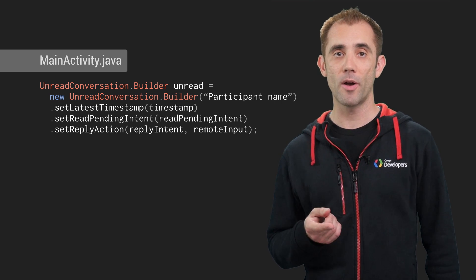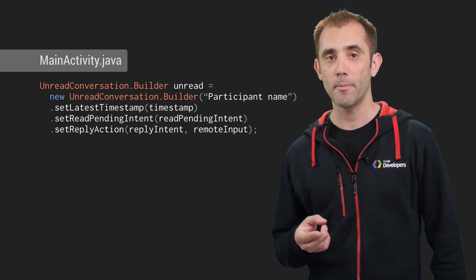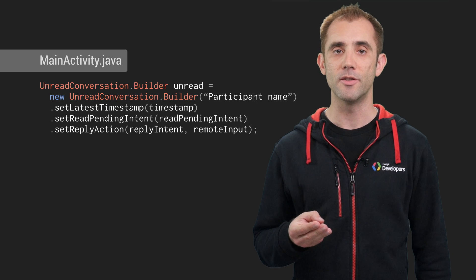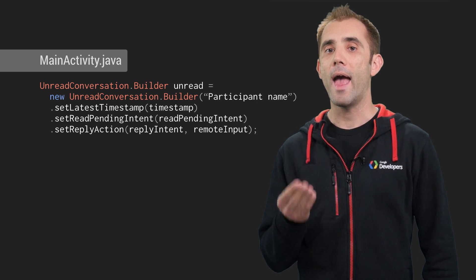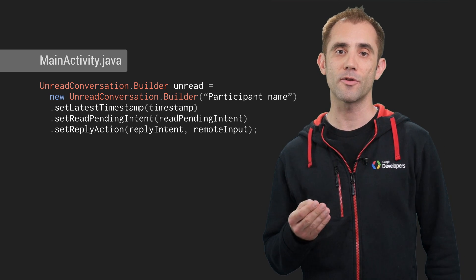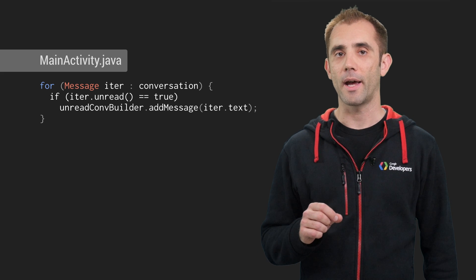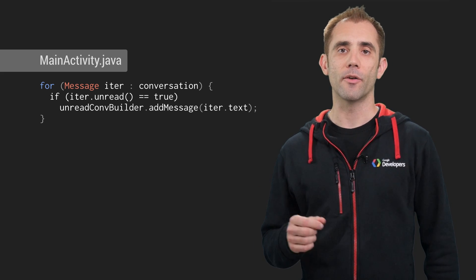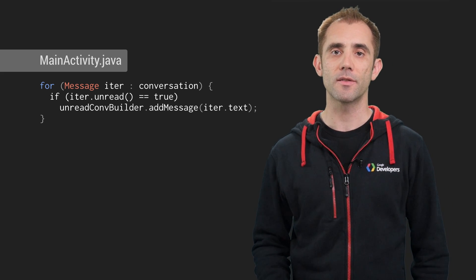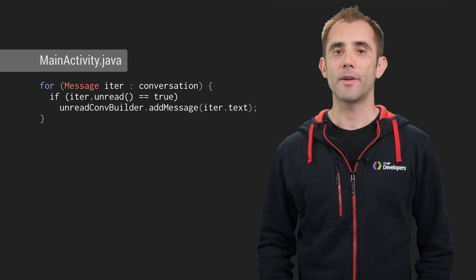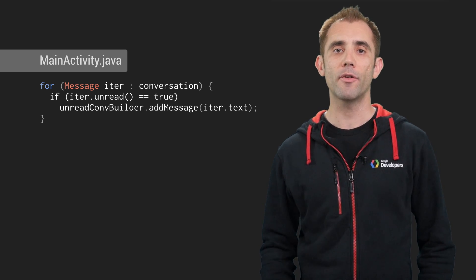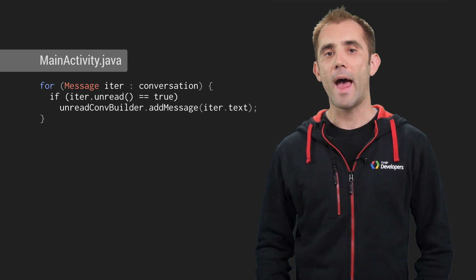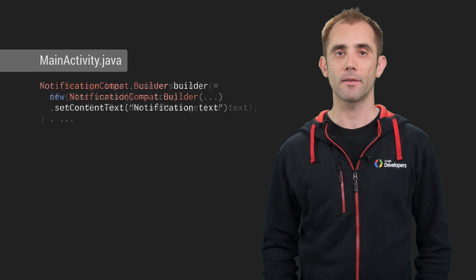You firstly create a new unread conversation object from the car extender class and provide four pieces of information: the name of the person who sent the message, a timestamp, an intent to indicate when a message is read, and a reply action using the previous remote input. Your messaging application will contain an array or list of existing messages and you'll write a for loop that traverses through every unread message from the sender and add them to this unread conversation object.